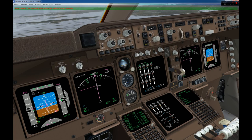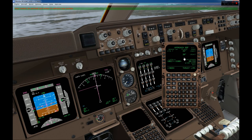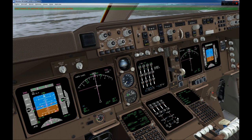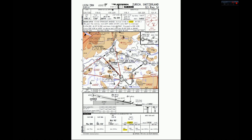8000 feet, everything is set. For arrival speed we'll choose flaps 30, giving us Vref 152, so our target speed will be 157 plus 5 knots. Now we set our minima. Bringing up the Zurich ILS-14 chart, we see the minima is 1602 feet and we need 550 meters RVR — which we have, with overcast 400 and 3000 meters visibility. In case of missed approach, we climb to 4000 feet.